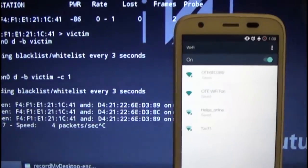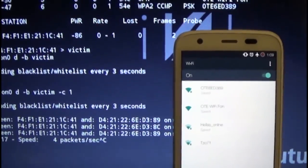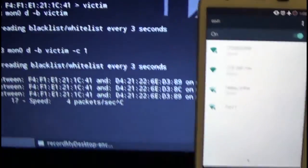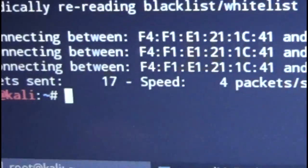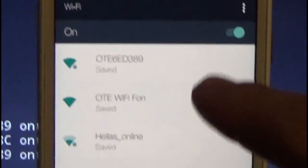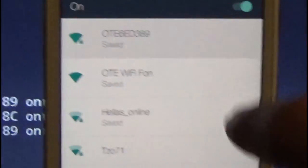This is pretty much it, how it works. When I stop the attack, it will immediately reconnect back to my home Wi-Fi.